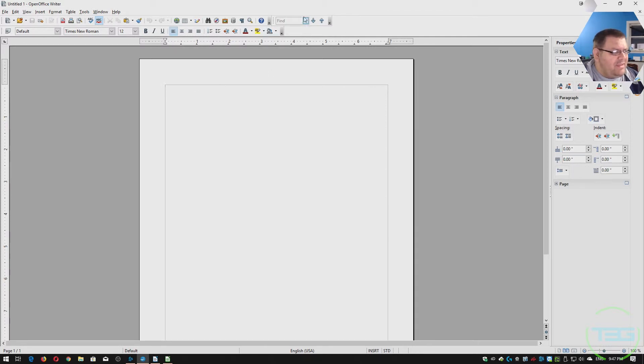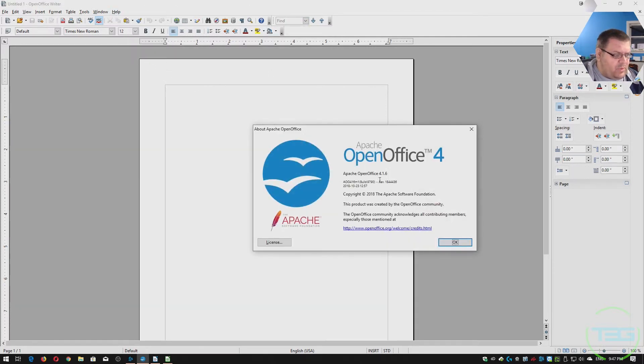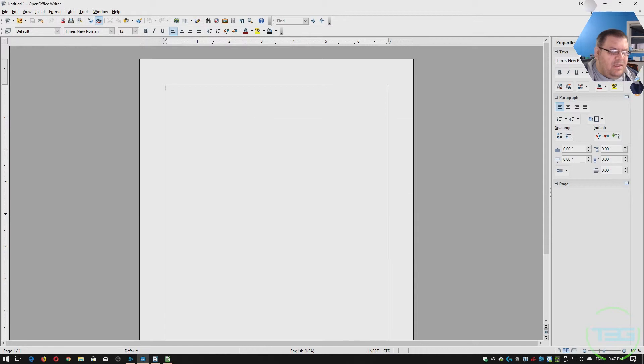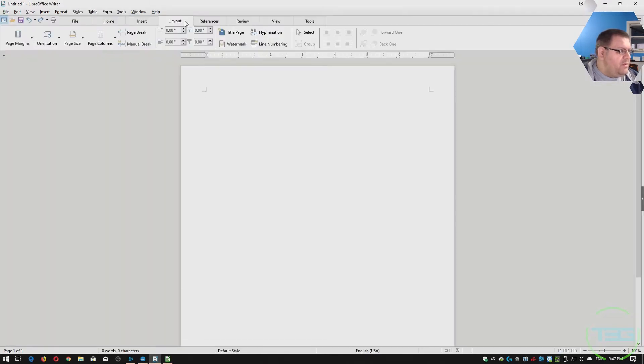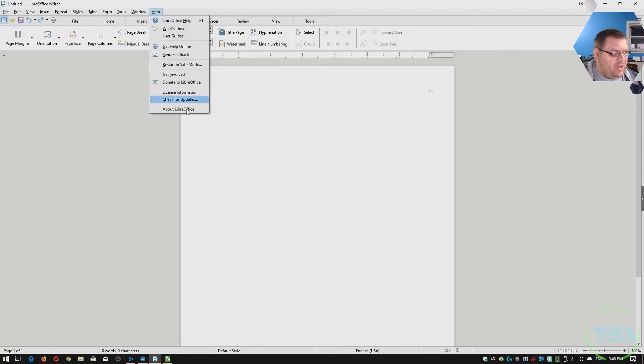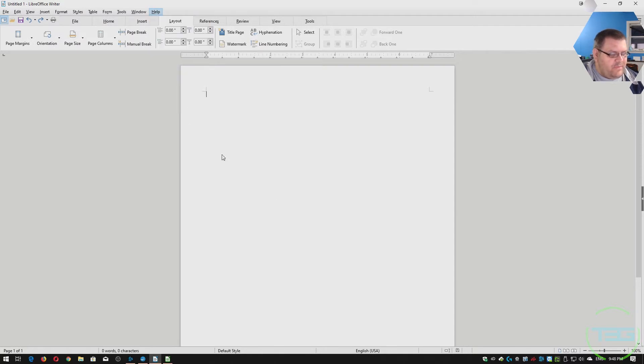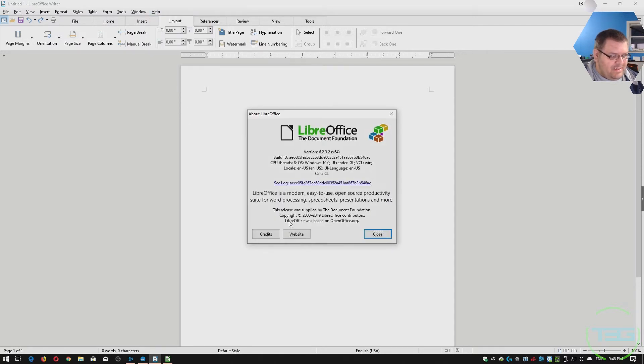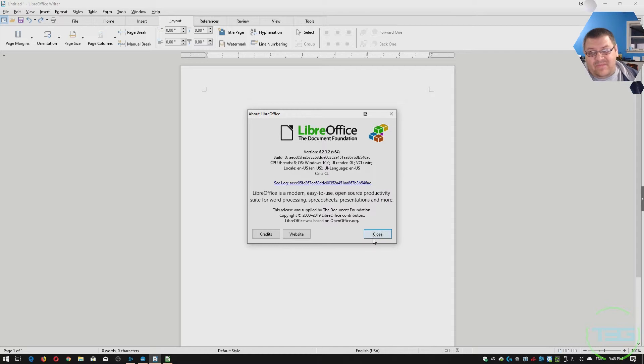It is a current version. I think the most recent build is December 2018. Whereas the most recent build of LibreOffice, does it show? It doesn't show the most recent version, but it does say copyright to 2019. So I imagine at the very least, it was updated this year.